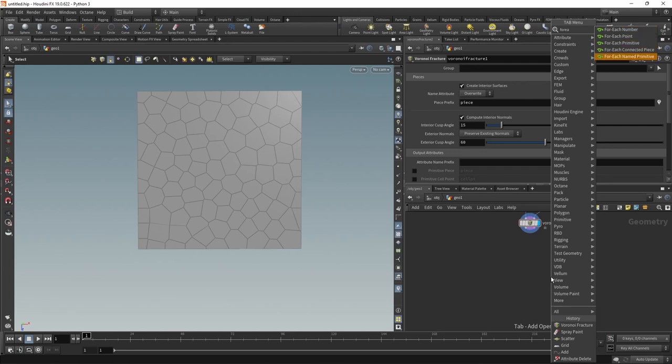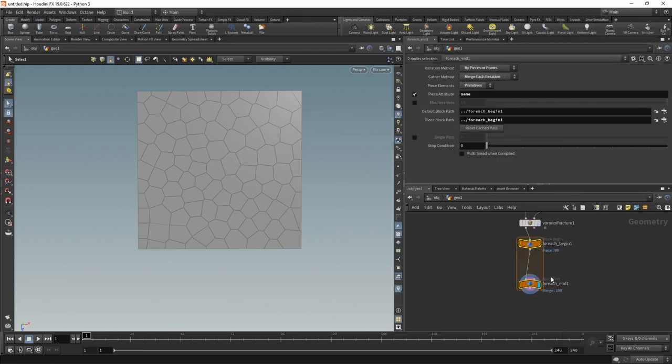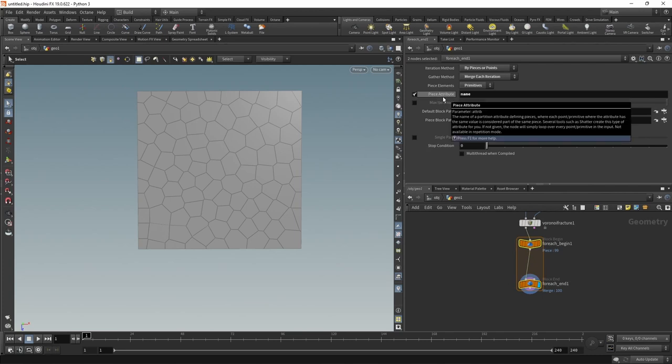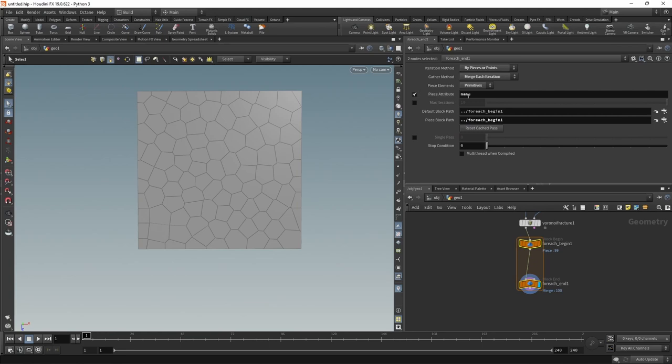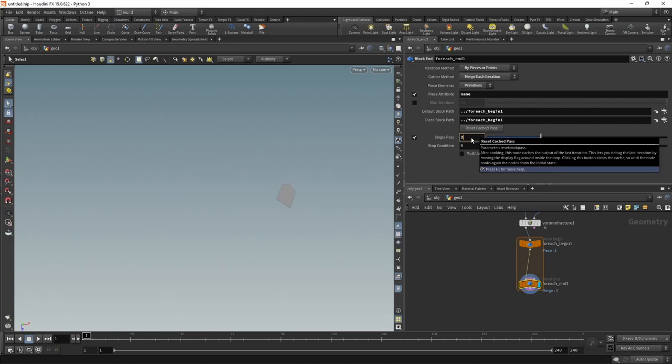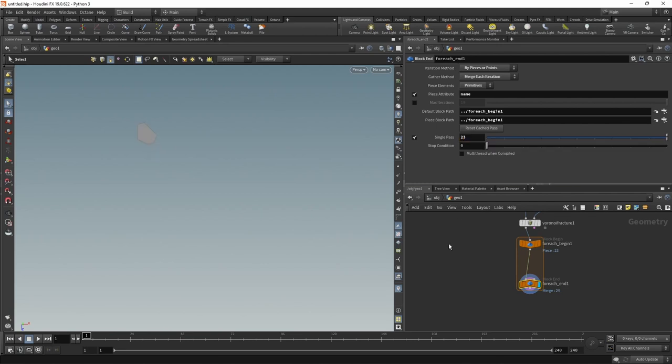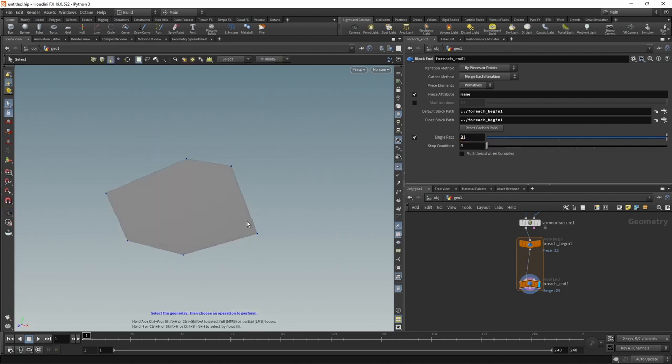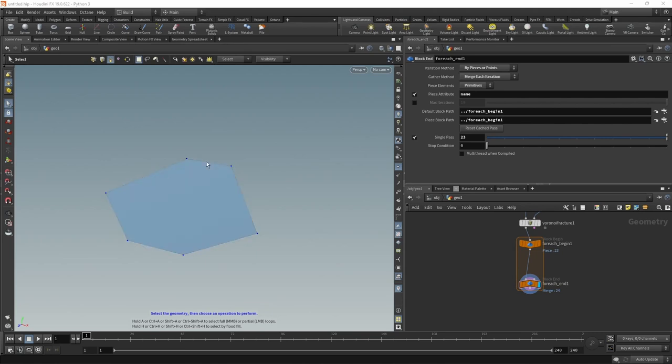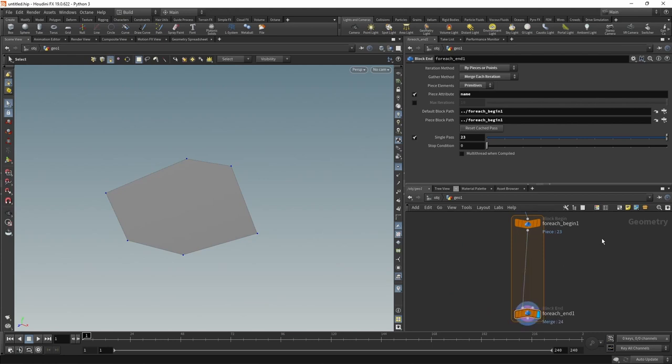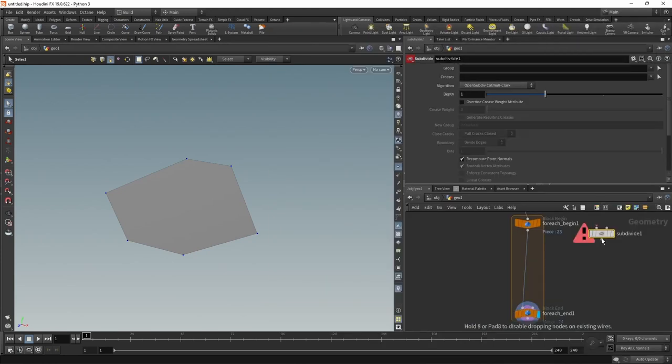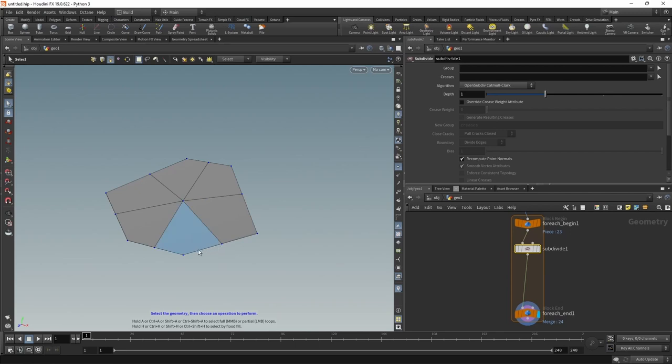That's just a version of your default for-each loop that's set up to iterate through every single piece, and it keeps apart those individual pieces by the name attribute. Let's check if that works by on the for-each end clicking Single Pass, and then scrolling through those individual cells. We can see that those individual cells get isolated and we can work on those individually. Let's just zoom in and maybe also display the individual points of that cell. The first thing I want to do is create intermediate points in here between those individual points, which I can do by using a subdivide node.